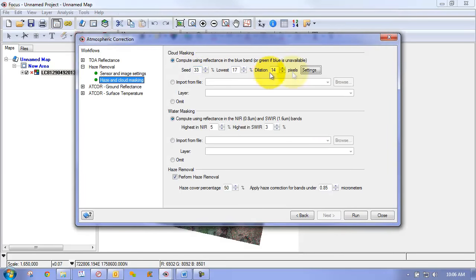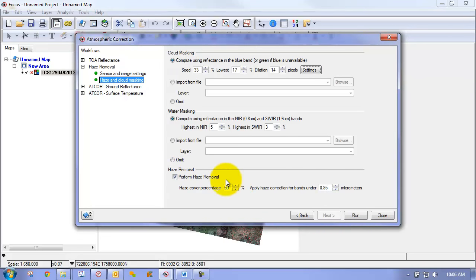So now that we have our settings set, we can move on. And for this, for our haze removal, we're just going to set our defaults, leave them as they are, and click run.